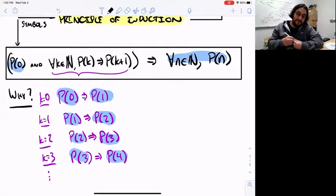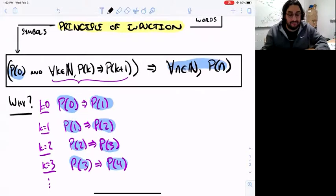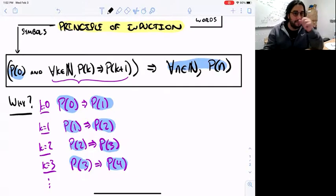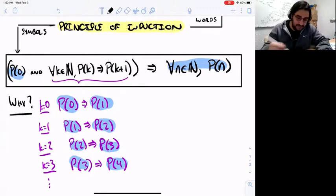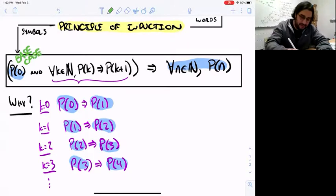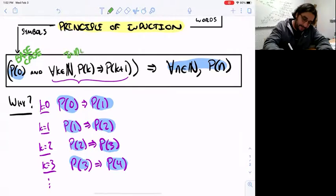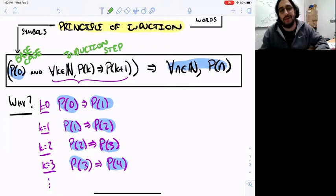What's incredible here is that you're proving infinitely many statements but only doing a finite amount of work — just two steps: prove P of 0, and then for all K prove that P of K implies P of K plus 1. Those are only two steps, but your conclusion contains infinitely many statements. In terms of language: proving P of 0 is called the base case, and proving that for all K, P of K implies P of K plus 1 is called the induction step. There are always these two parts to an induction proof.